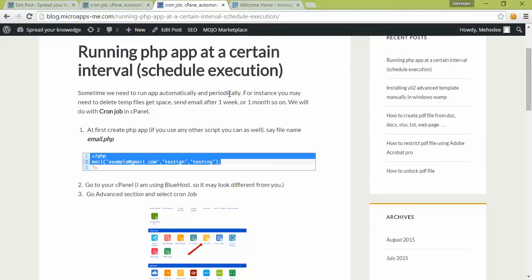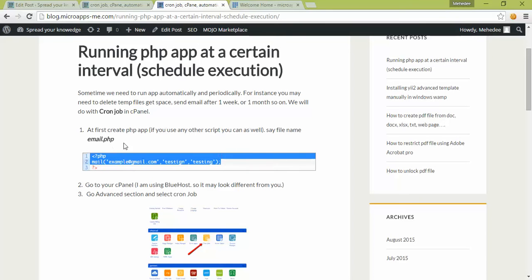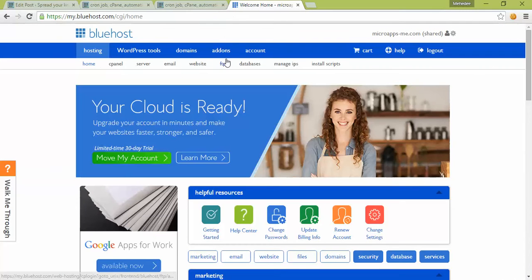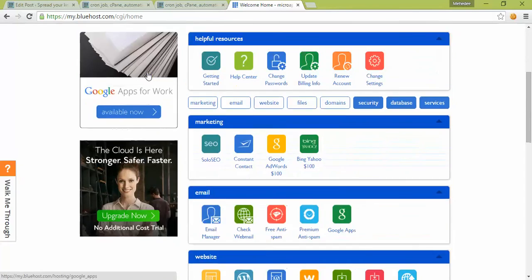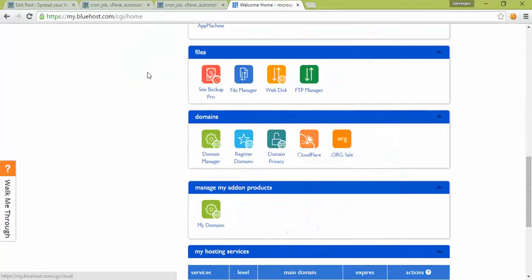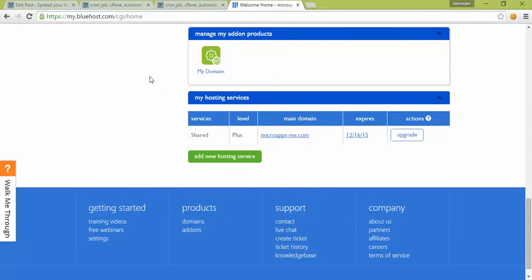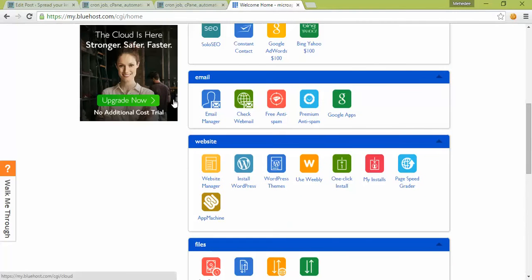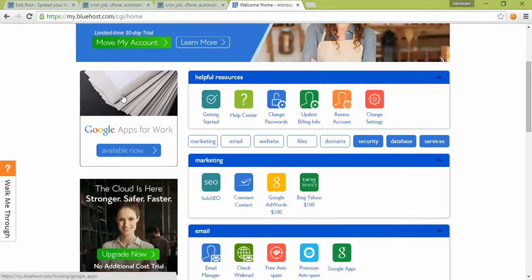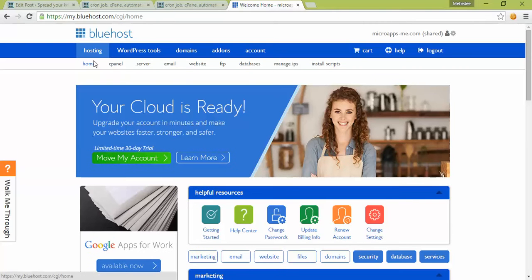First, you'll create your PHP application, then go to cPanel. I'm using Bluehost—you can use your cPanel. Go down to the advanced section and click on cron jobs.